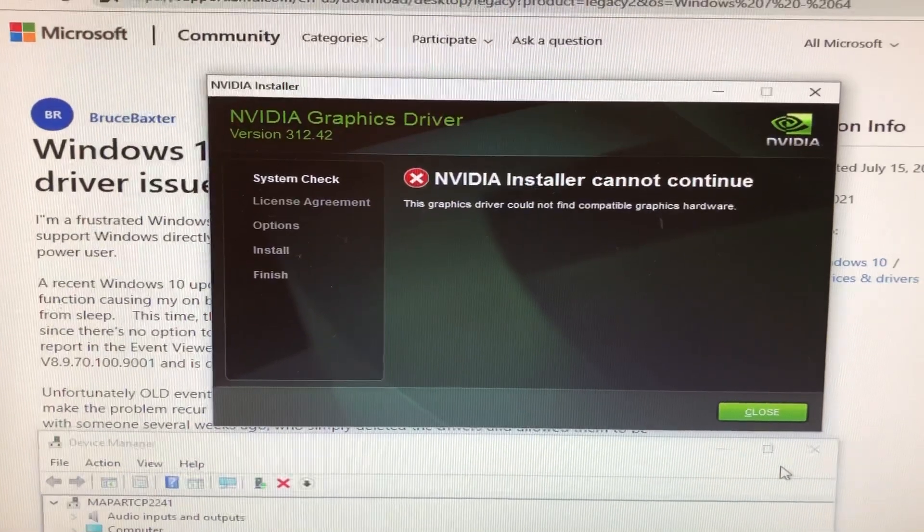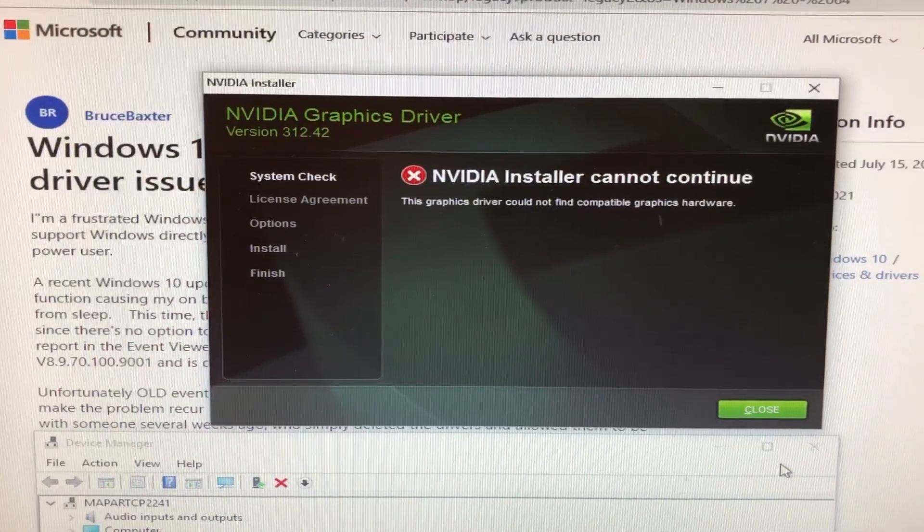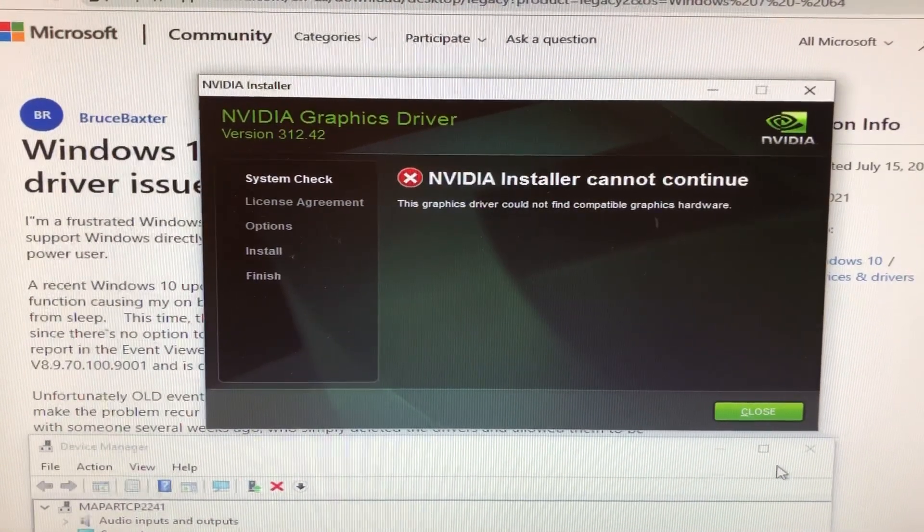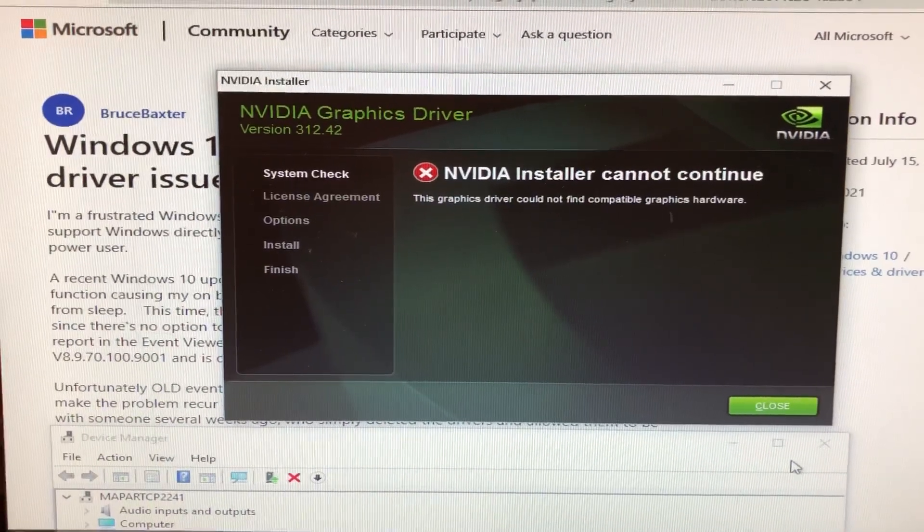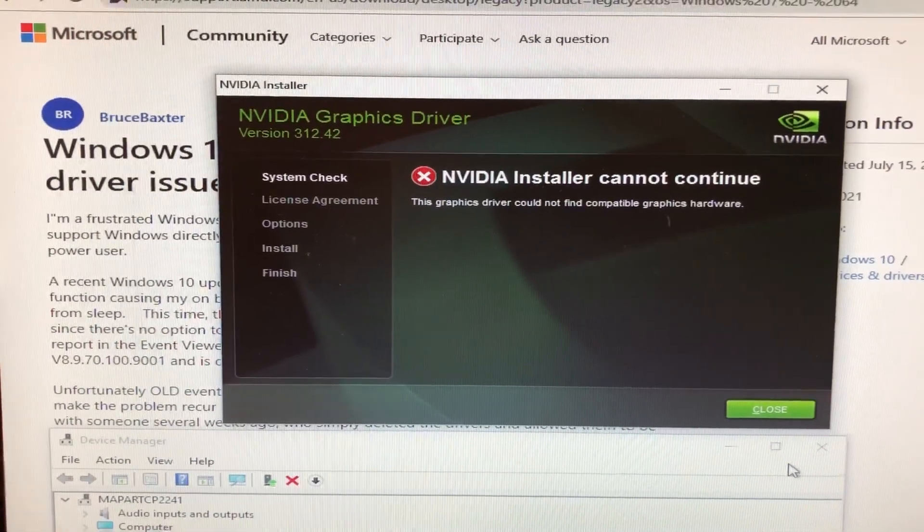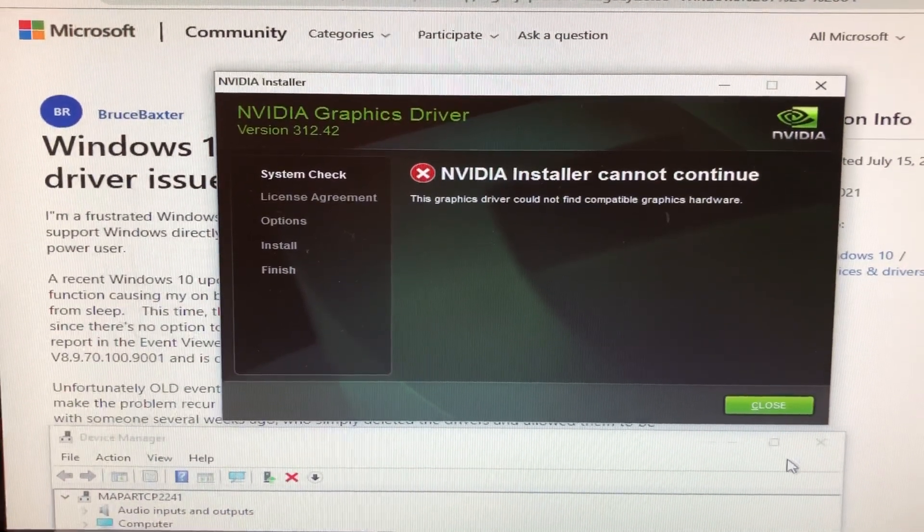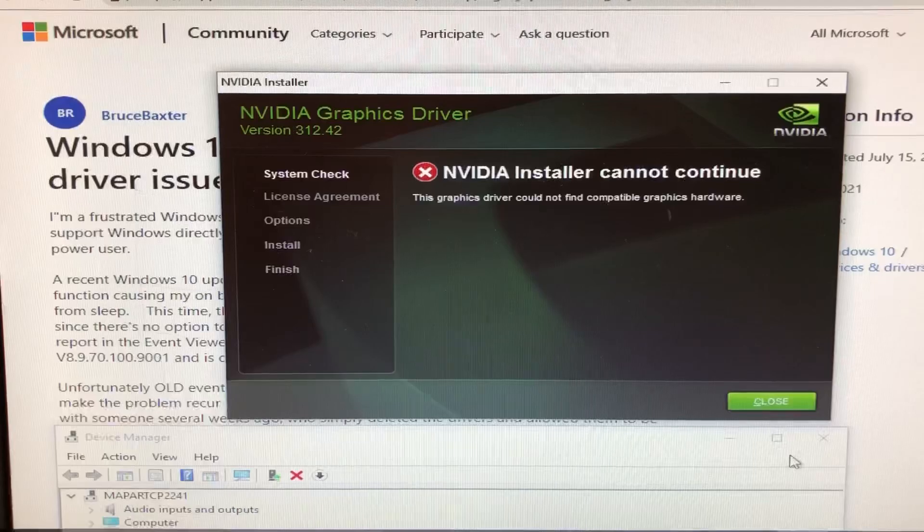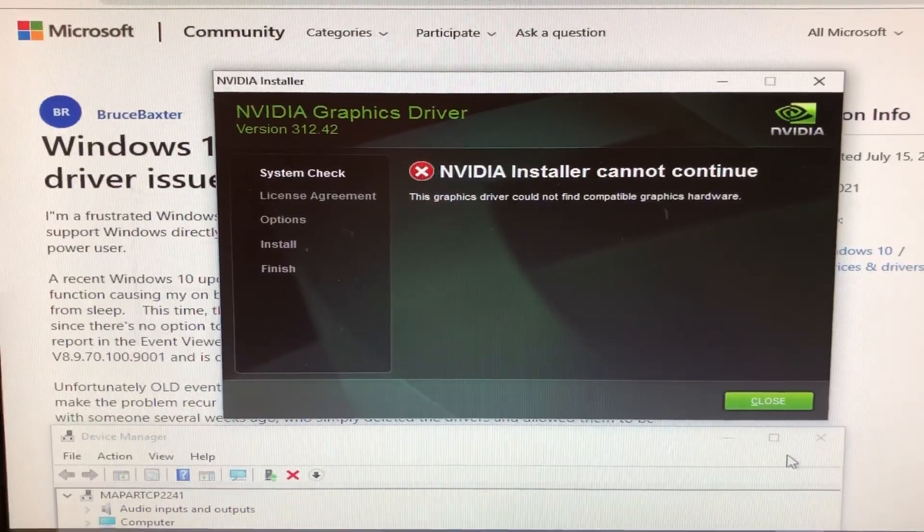All right, well it looks like this system absolutely does not want to install the graphics card. Apparently there's something out there I can't find. I have to have Windows Update automatically do it, which means I got to get the sucker off the domain.